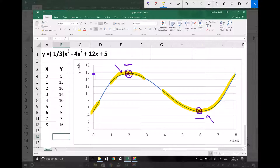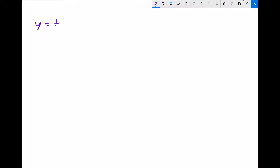The function we're going to be looking at for this example is the one in the top left-hand corner: y equals one third x cubed minus 4x squared plus 12x plus 5.